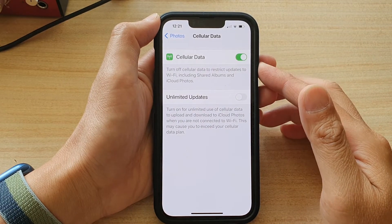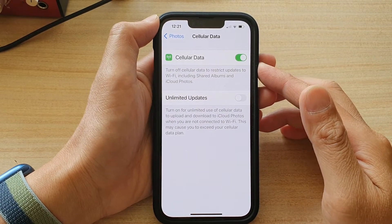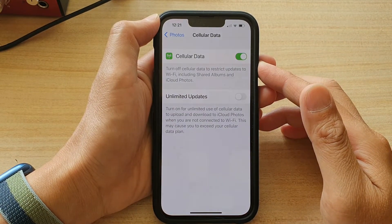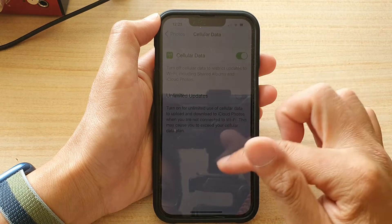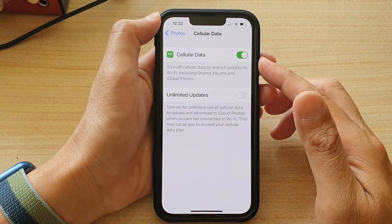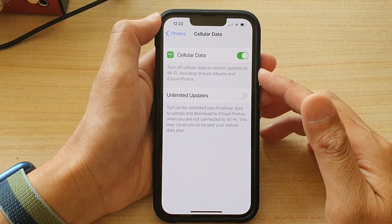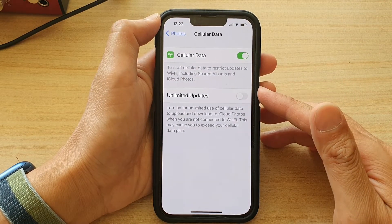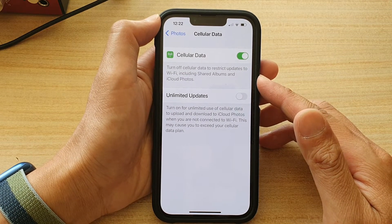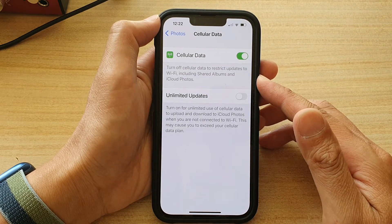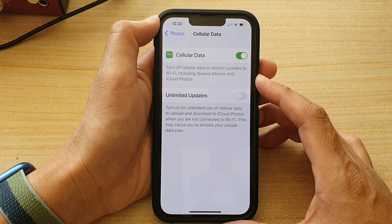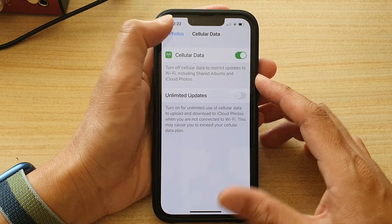Hey guys, in this video we're going to take a look at how you can enable or disable cellular data for iCloud Photos and Shared Albums on the iPhone 13 series running iOS 15.